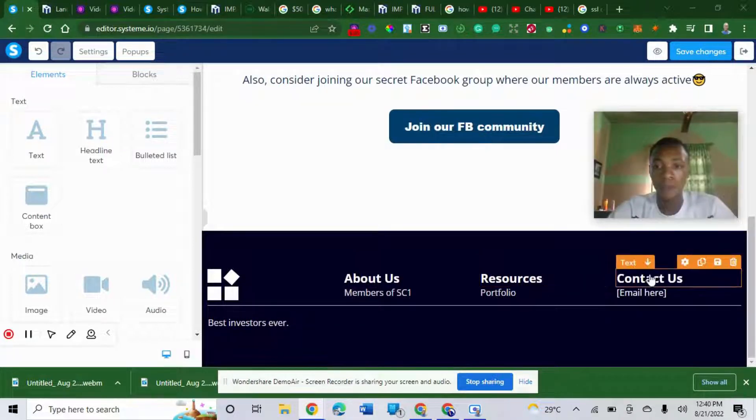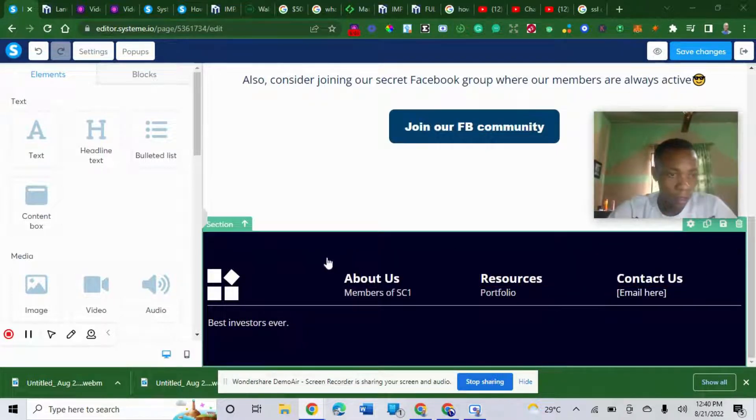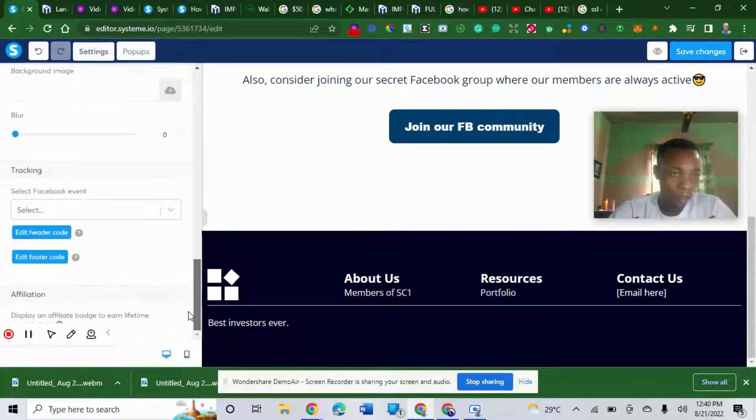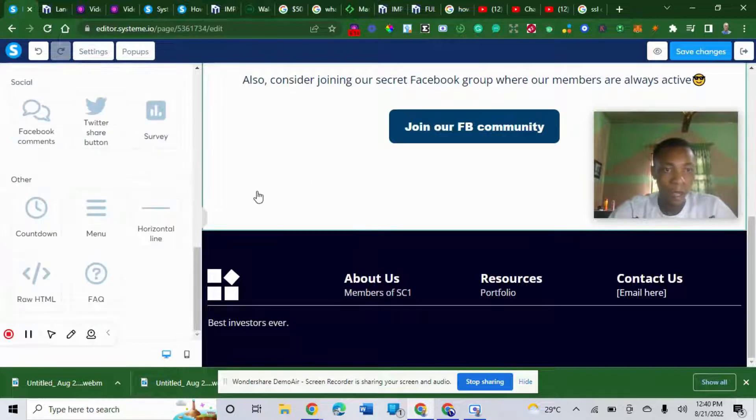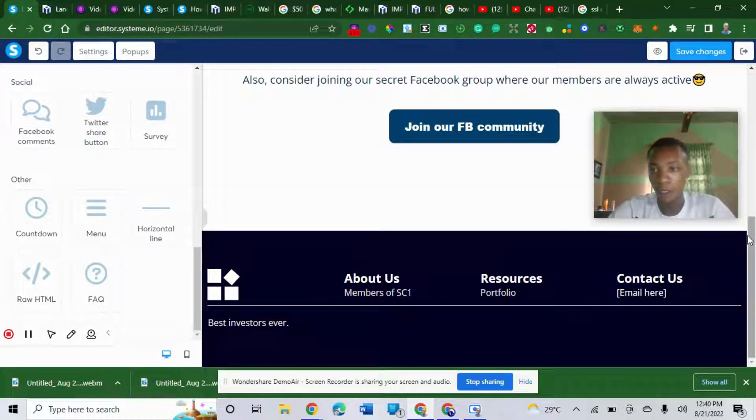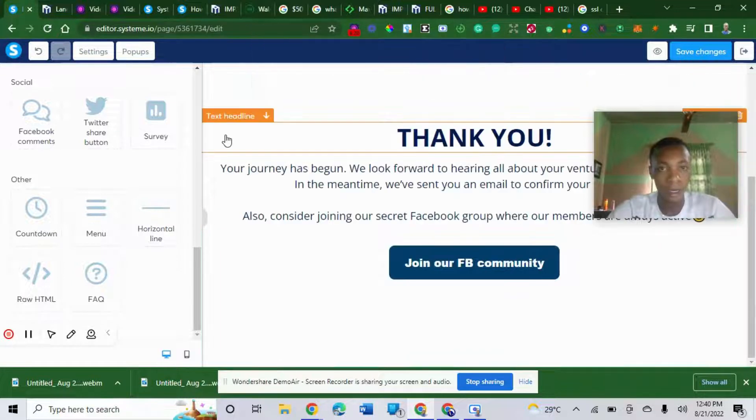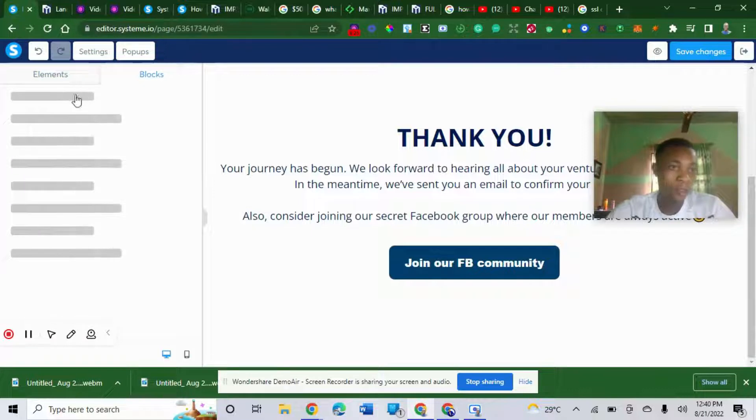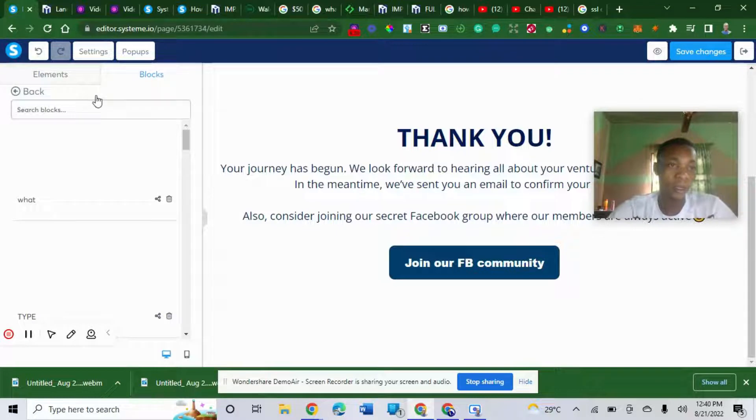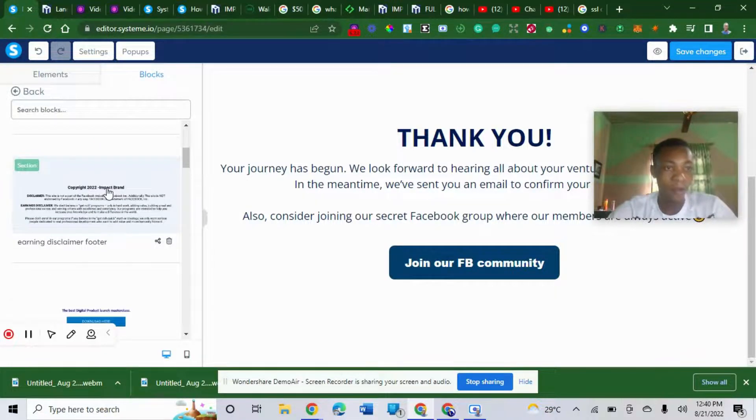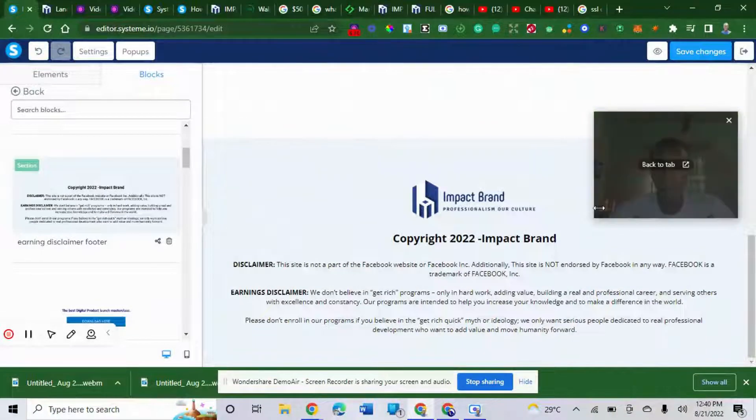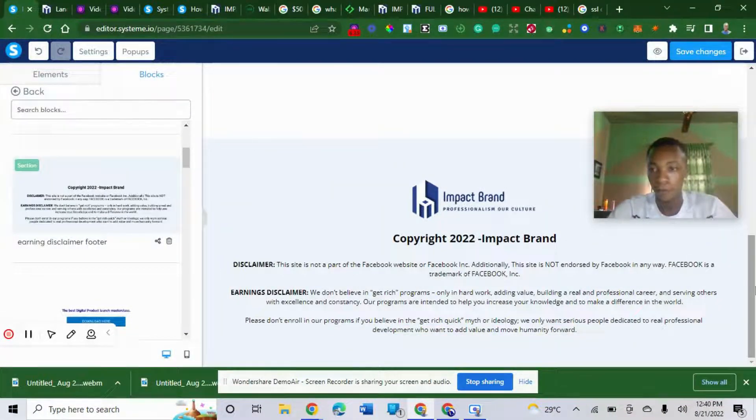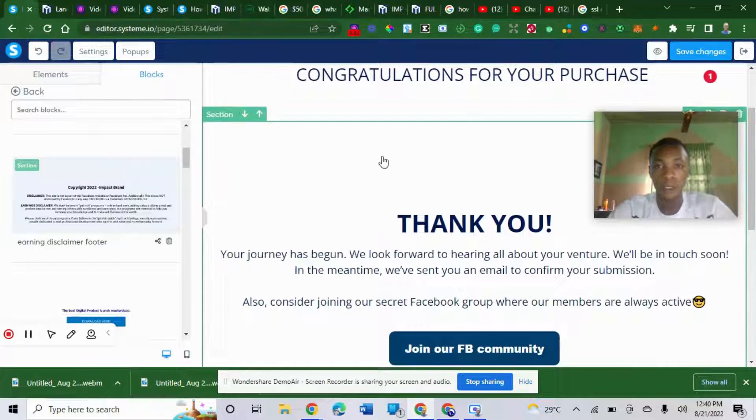I already have my footer saved. I'm going to delete this. I will put my own personal footer here. I've saved it already. If you don't know how to do this, you need to learn or watch out for my next video on how to create a funnel. I have my footer here. Once I insert it here, my footer has showed up. Congratulations for your purchase.